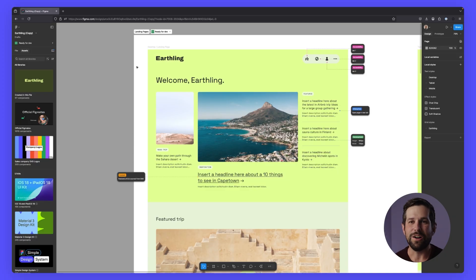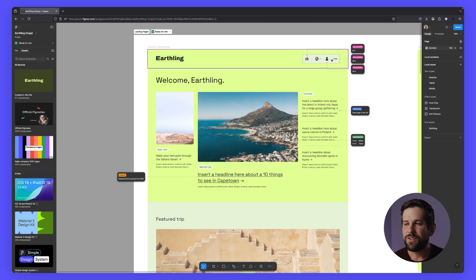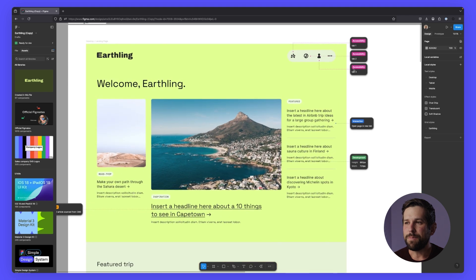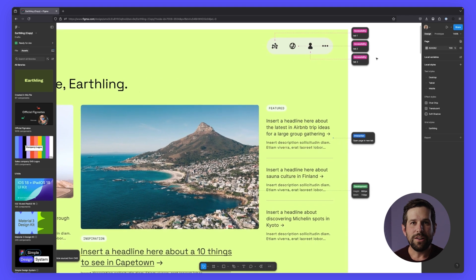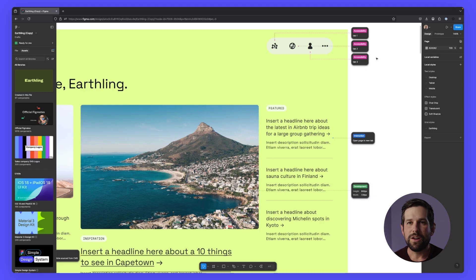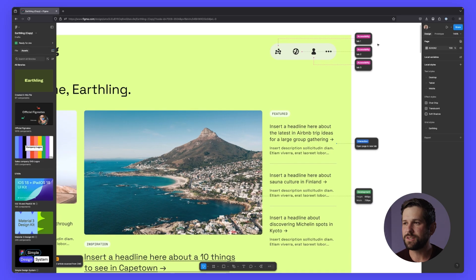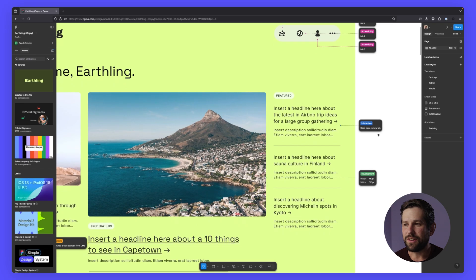Categories can help you on two different fronts. First, they're going to give you the ability to group different features together so that you can understand what it is you're trying to build and what you're trying to communicate to your developers. For instance, I have my accessibility ones here as well as things like interactions and development.